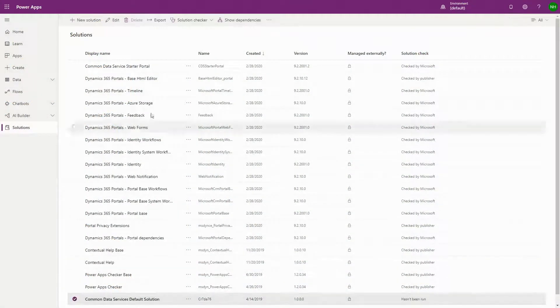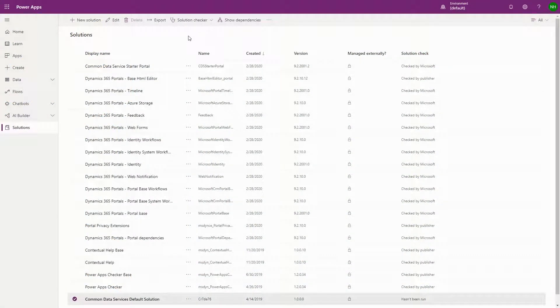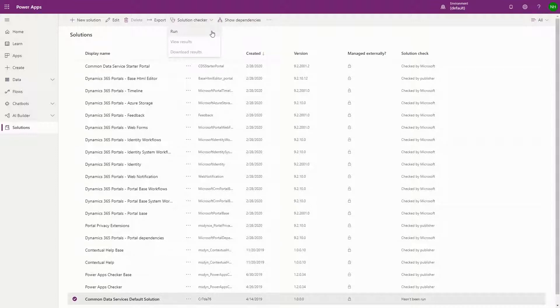Within the Power Platform, there are a number of different Checker apps that are used to validate your projects and provide feedback, including the Solution Checker, App Checker, and Flow Checker. For PowerApps Portals, we have the Portal Checker.